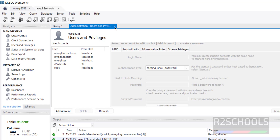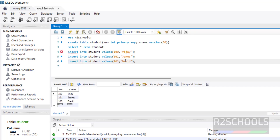You can also create a new user here by clicking Add Account. In this video we have seen how to download and install MySQL 8.0.38 on Windows 10 or 11 operating system. For more MySQL videos, please subscribe to the channel. Thank you.